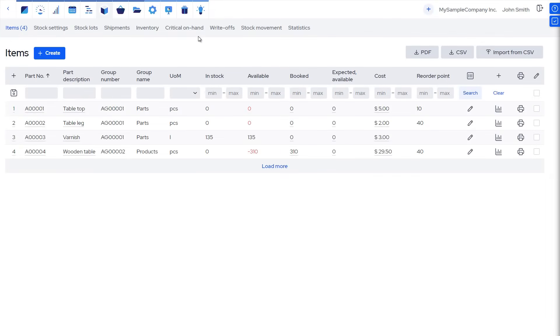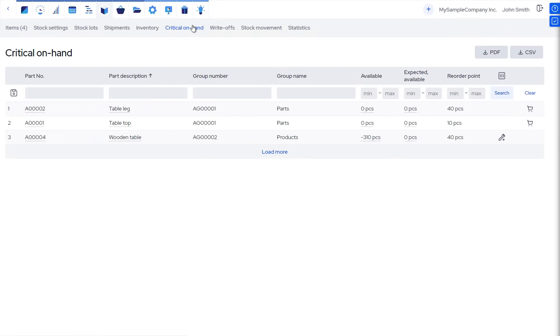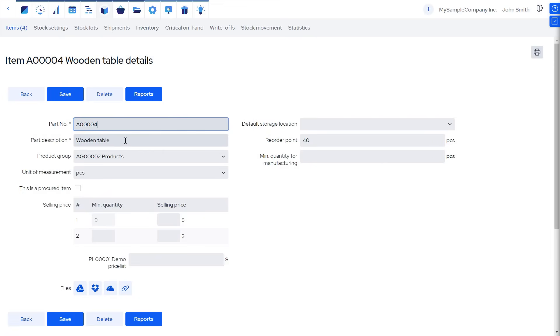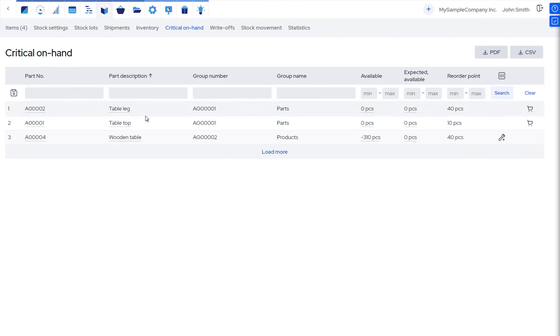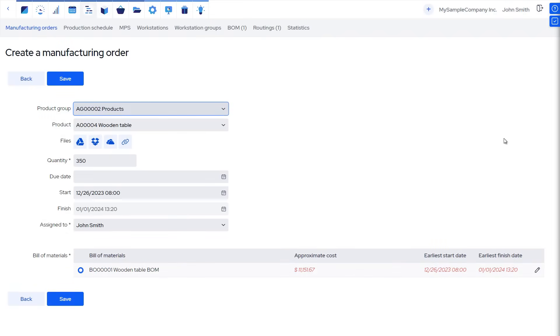As one method to streamline production planning, you can utilize the Stock Critical on Hand report. Once you have set the reorder point for end products, and when inventory levels dip below this threshold, production planners can instantly generate manufacturing orders directly from this report.